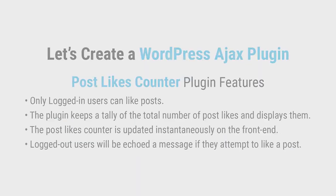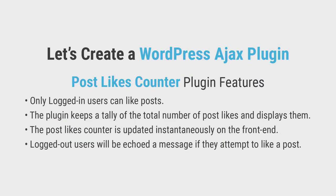Let's now build a simple WordPress Ajax plugin to get started. We'll be building a plugin called Post Likes Counter with the following features.